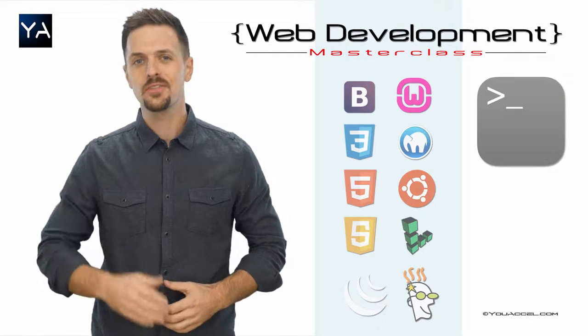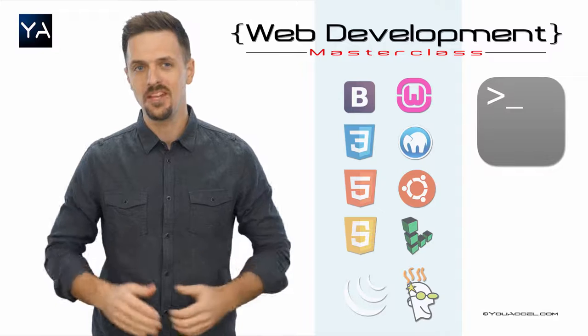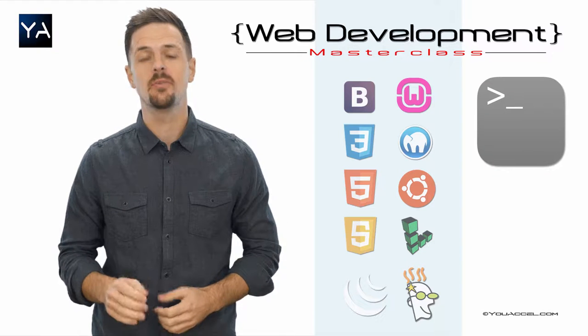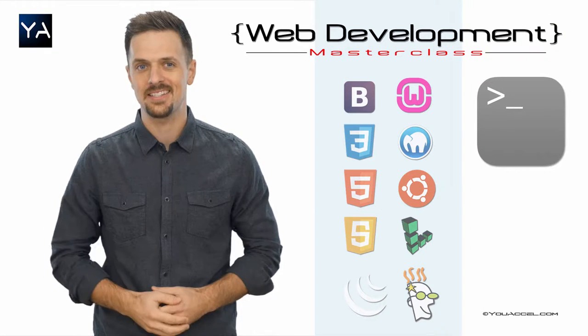Hey there! Thanks for stopping by and checking out our course snippet taken from the Web Development Masterclass.